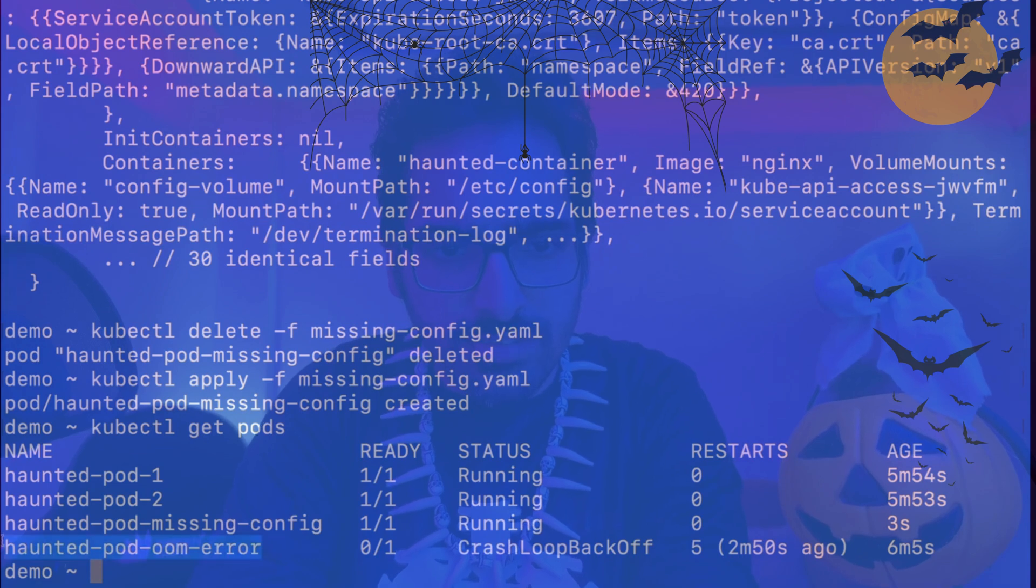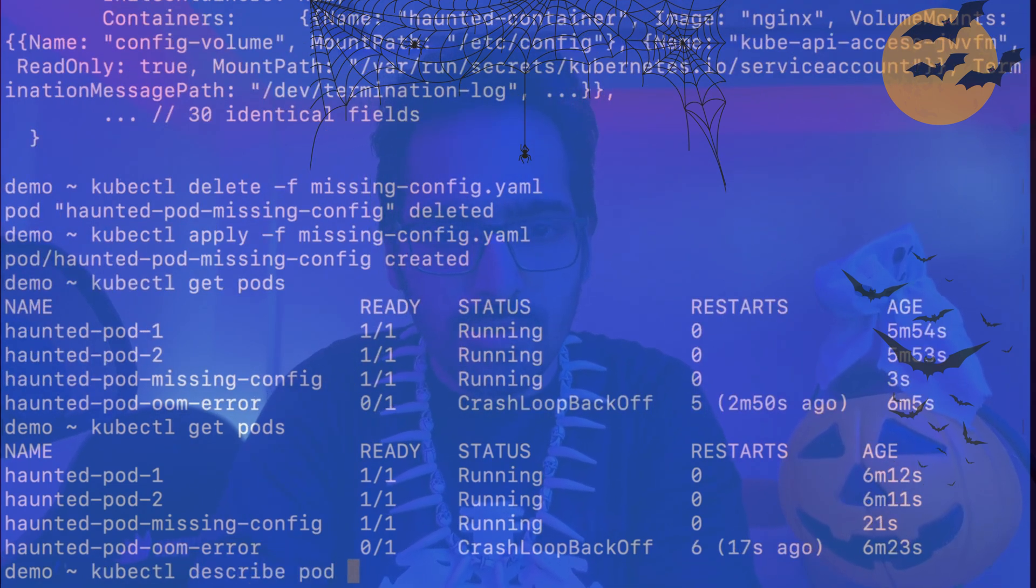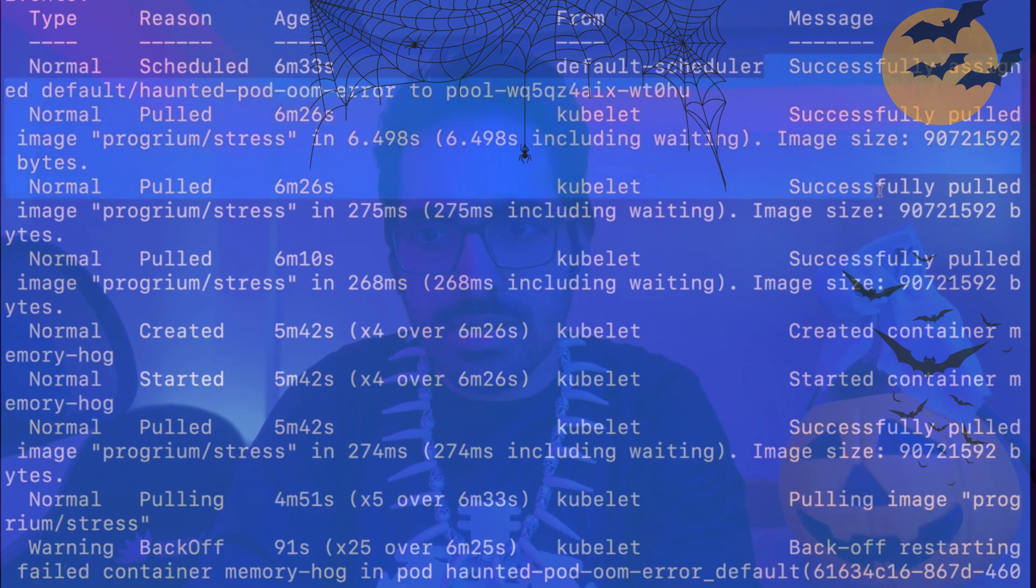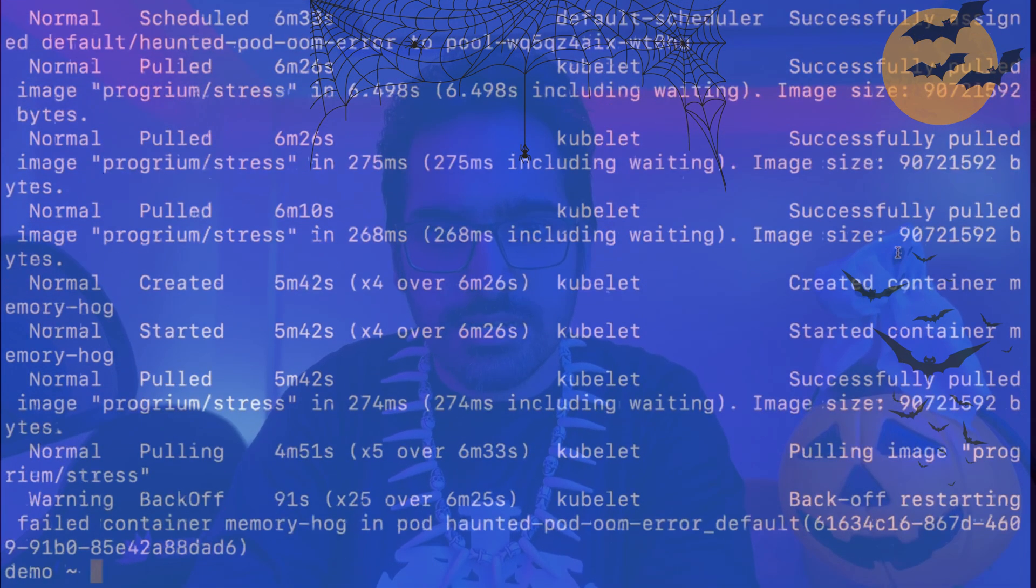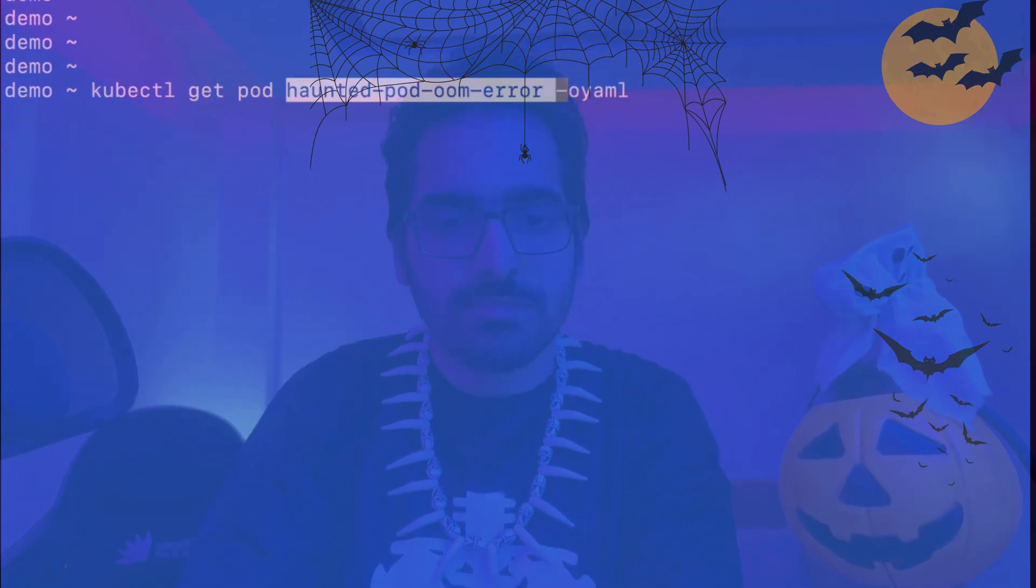Let's try to see what is this CrashLoopBackOff. kubectl describe pod. Okay, so it has been assigned and it is CrashLoopBackOff. Let's try to get the YAML for that.